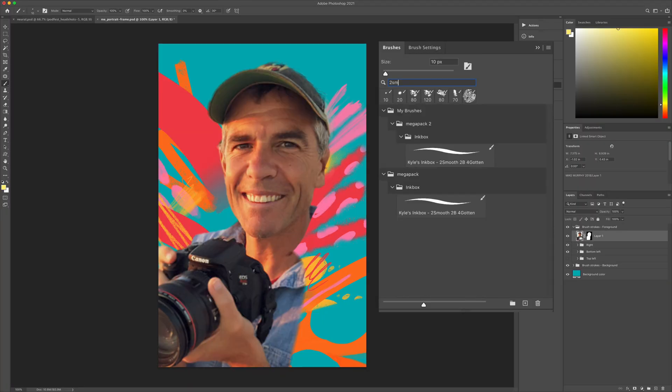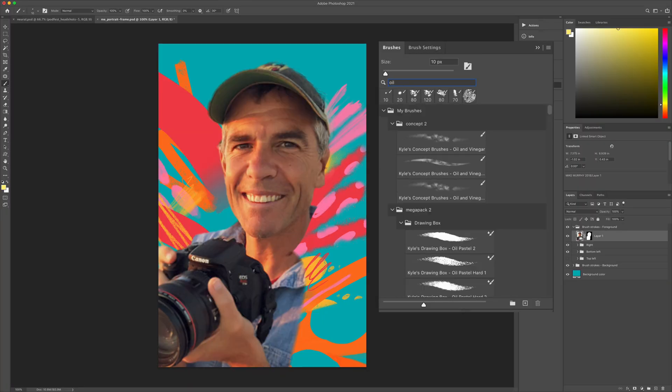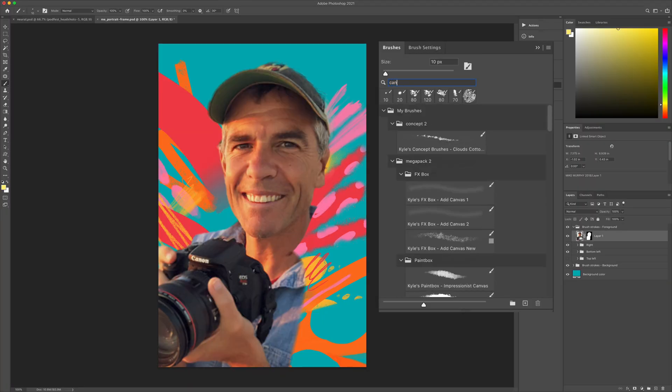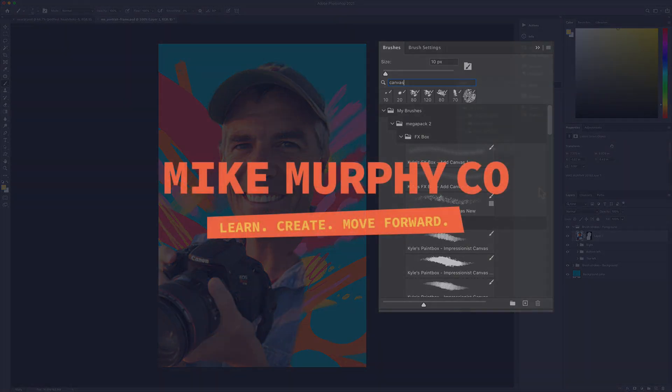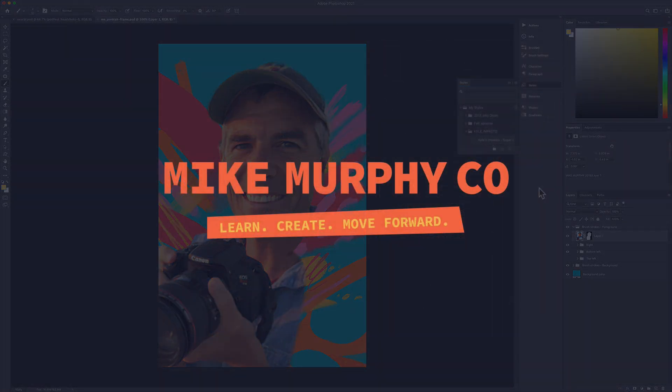My name is Mike Murphy and that is how you search presets in Adobe Photoshop CC 2021. Cheers!